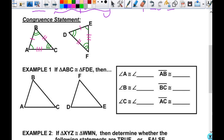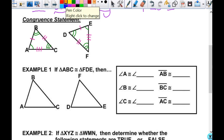Congruence can be looked at with rigid transformations — reflections, translations, rotations, that sort of thing. So if I took this triangle and I rotated it, translated it, reflected it, I should be able to lay it right down on top of this and all the pieces match up. All the corresponding parts — that's the important part. So then we've got to have a congruent statement. Your congruent statement is going to say that this triangle is congruent to this triangle. The way you name them matters.